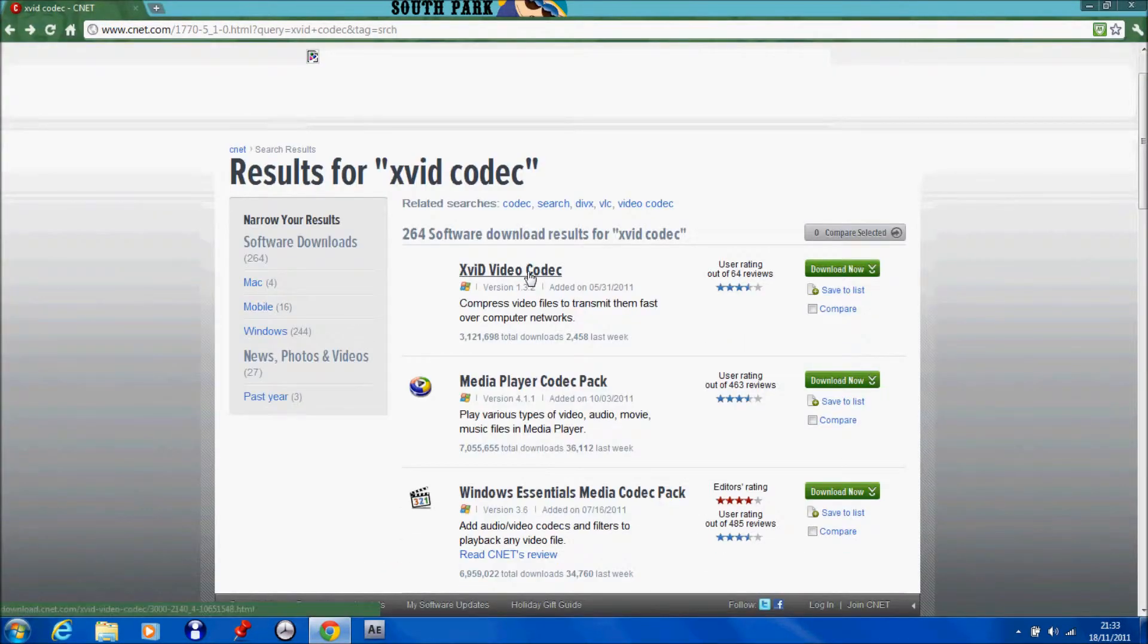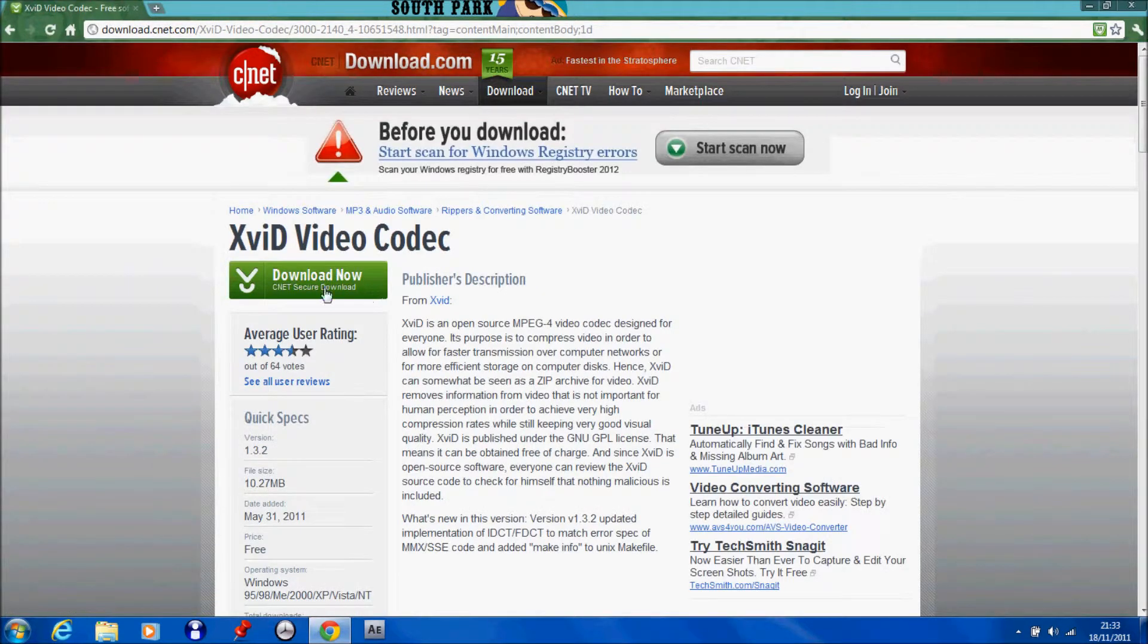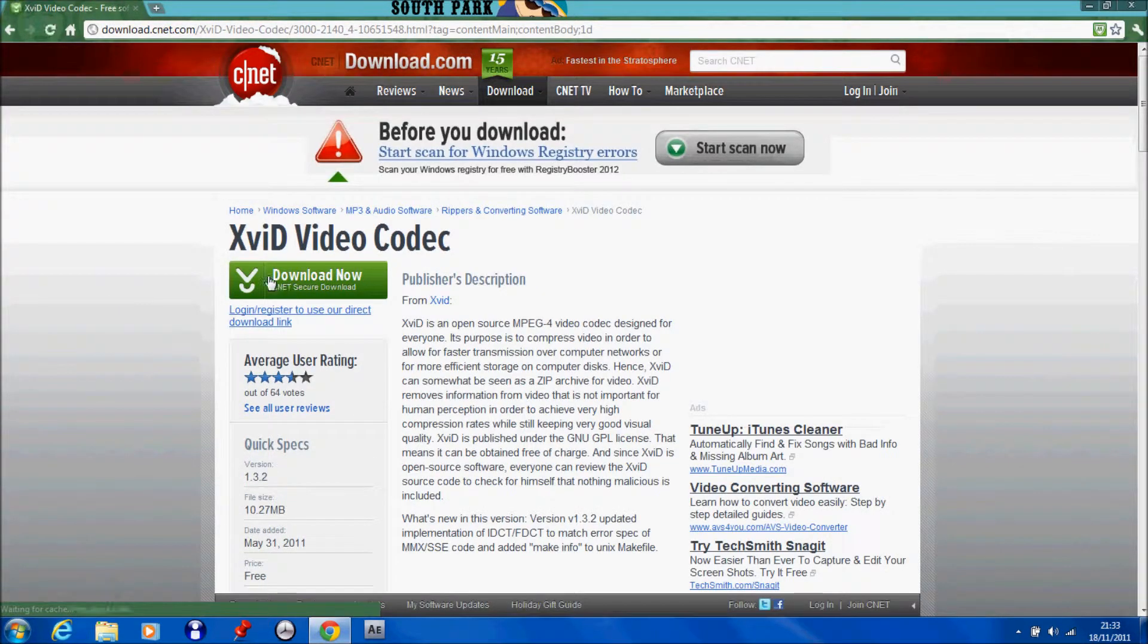And here's one here, the first link, so just clicking that. And just click download now.